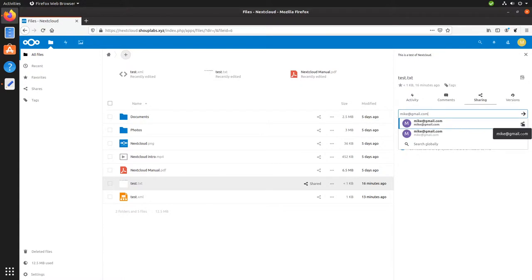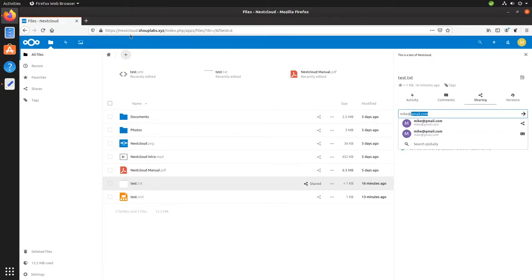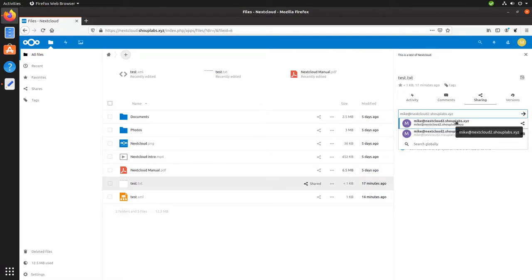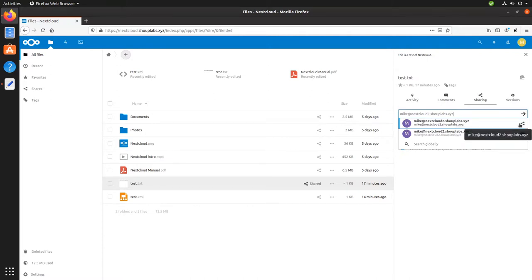Now this other one's also really cool. This allows you to share it with someone else's Nextcloud instance. So say, instead of gmail.com, we did nextcloud2.shoplabs.xyz. Now this doesn't actually exist, but with this top link, we can share a file directly to someone else's Nextcloud instance. That's really neat.